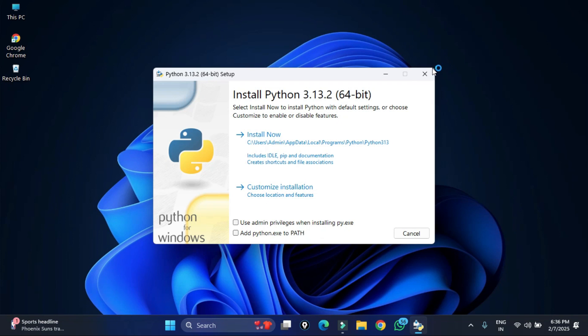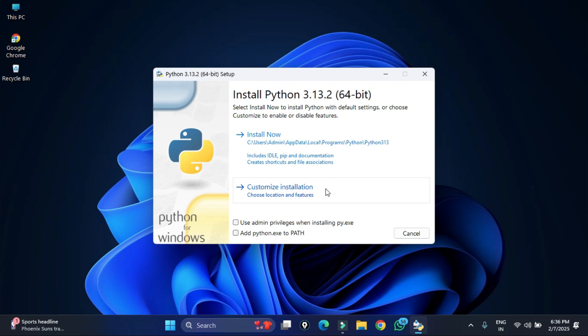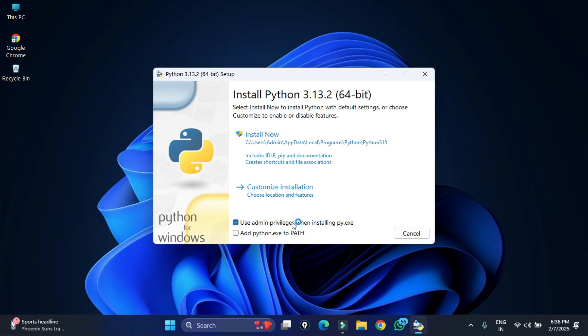It's showing me this screen. Here we have the option to install now and customize installation. I will be selecting customize installation but before that we have to check mark these two options. The first option is to run Python as admin with the admin privilege and second, add the Python path to environmental variable. So just check mark this and click on customize installation.